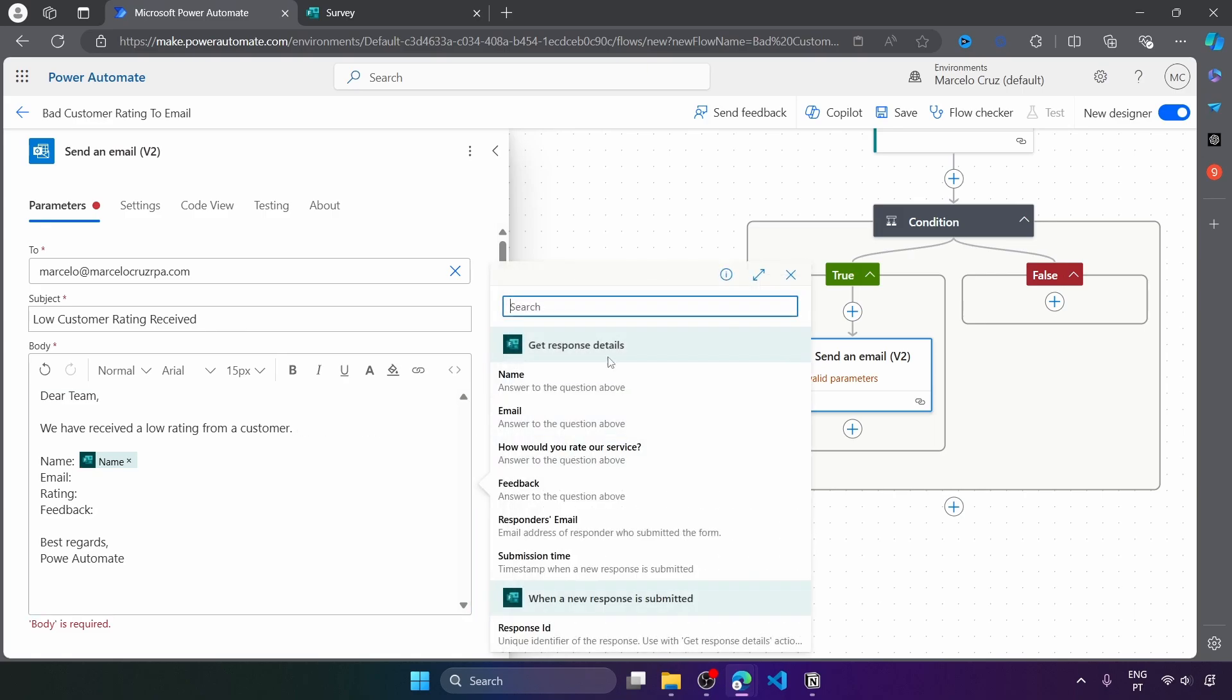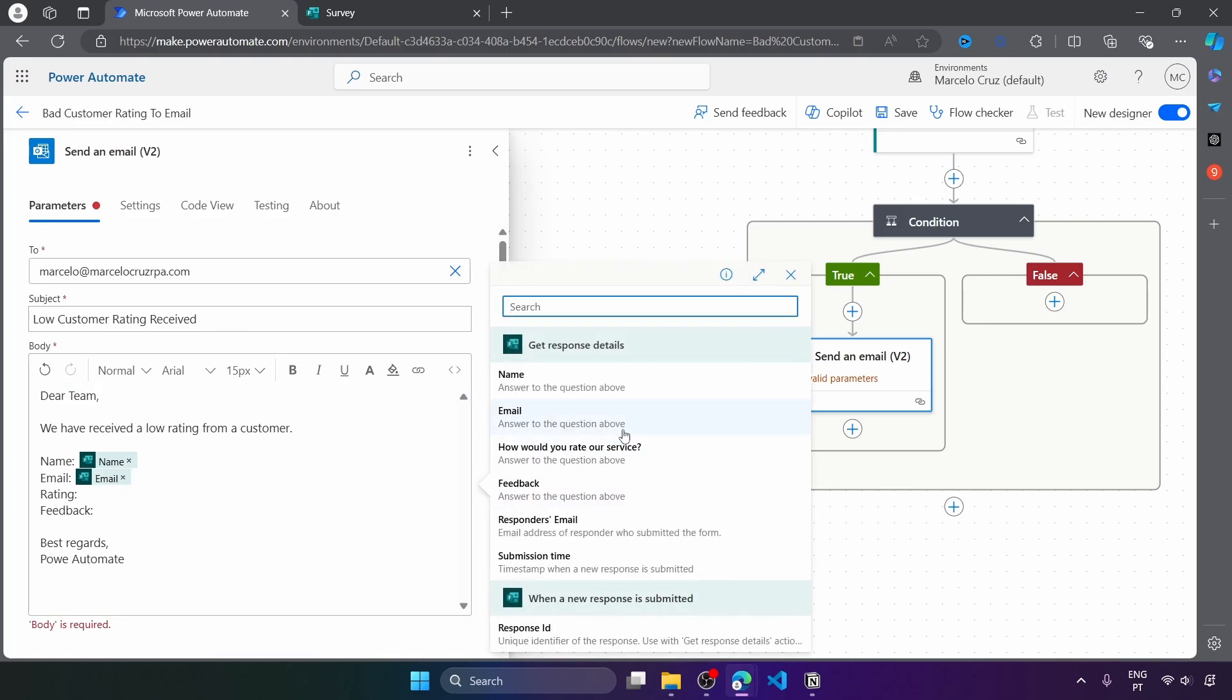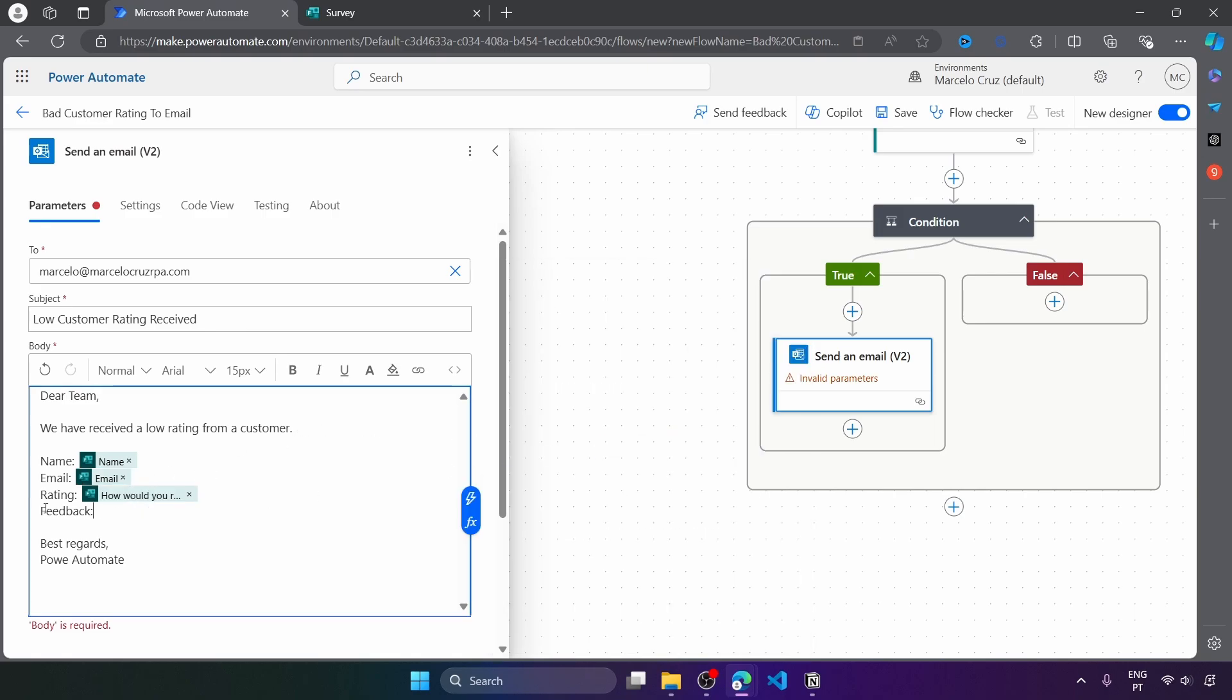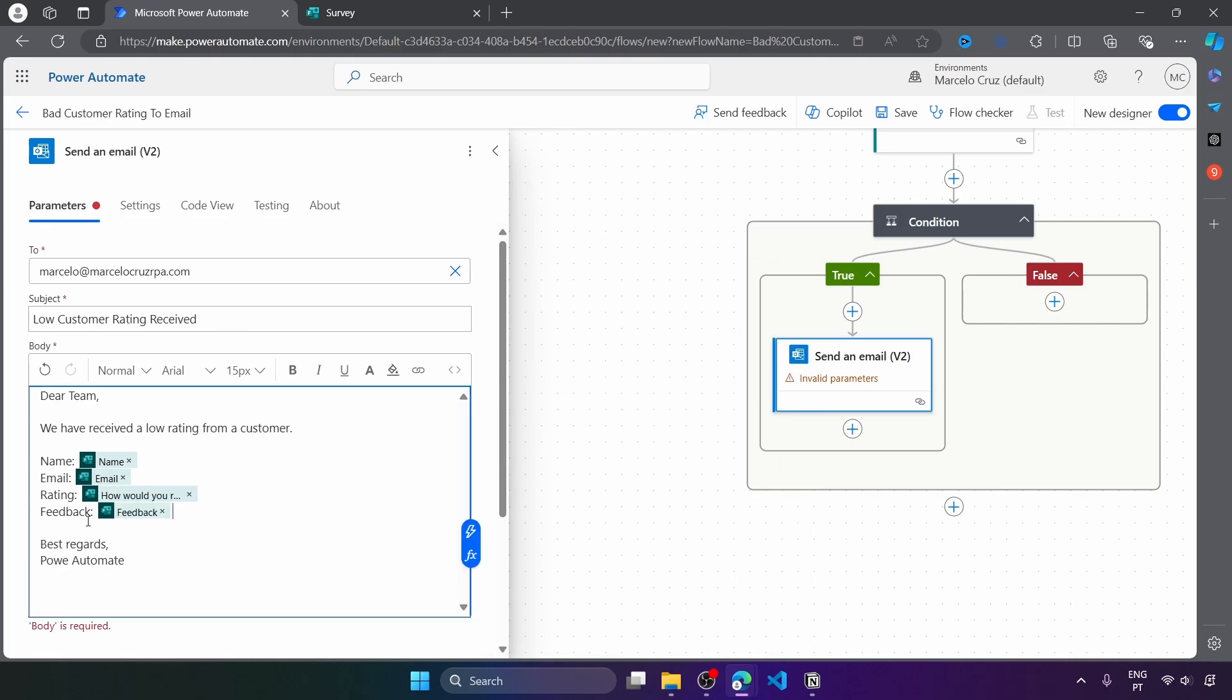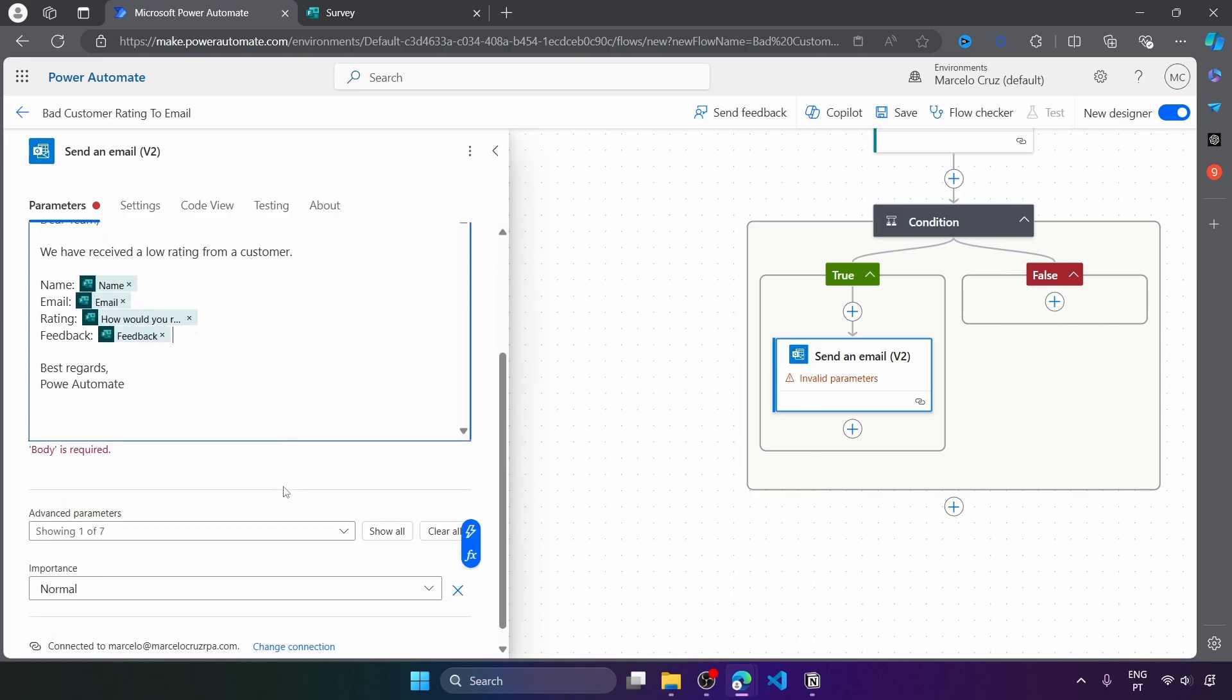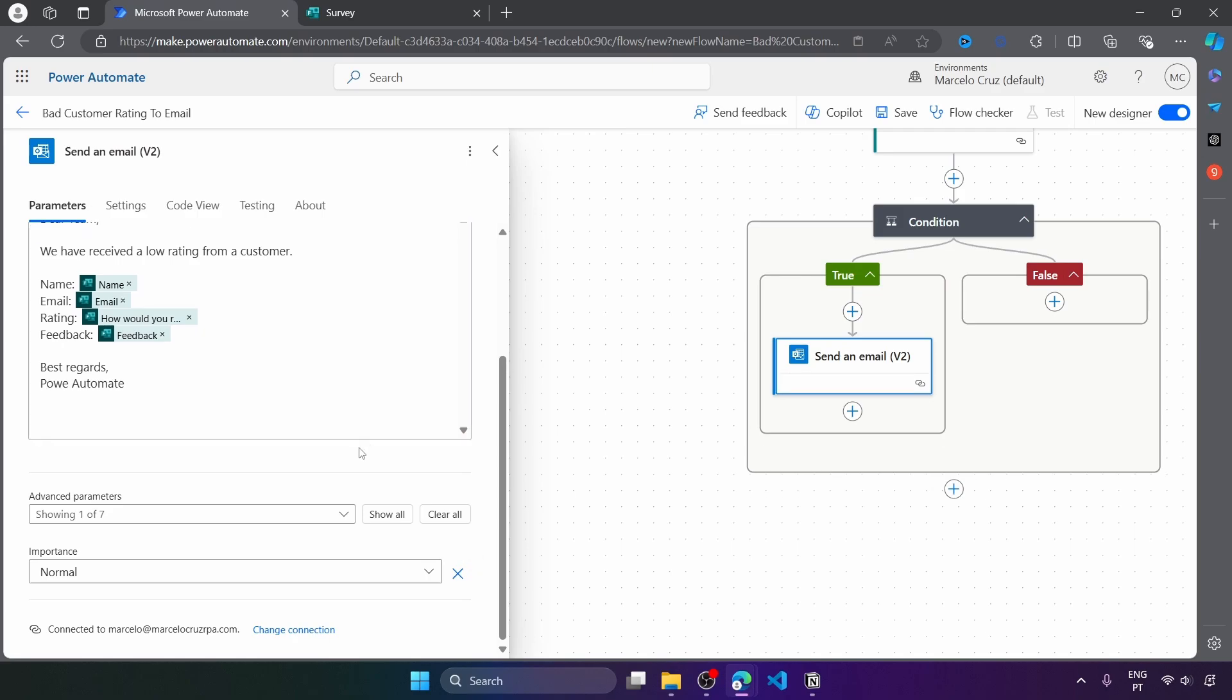On the email, the email, let's send also the rating and the feedback, which is optional. So let's send out the feedback. And that's basically it.